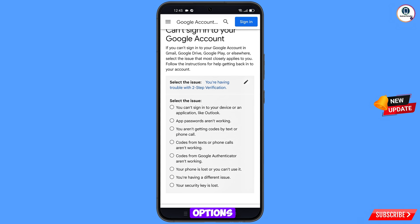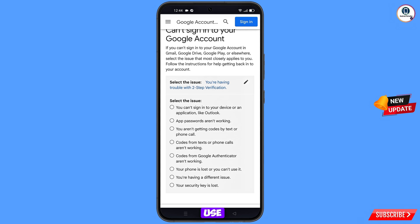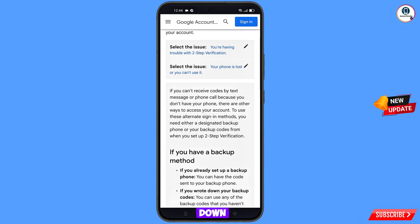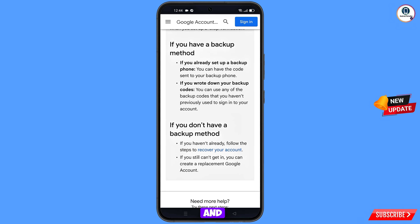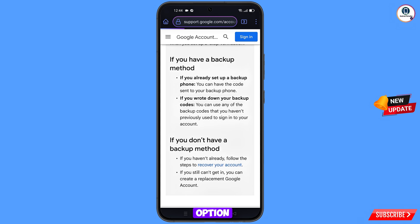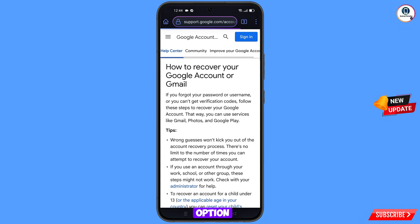From the options shown, select 'Your phone is lost or you can't use it' — tap on this option. Scroll down. You will see the option 'If you don't have a backup method, recover your account' — tap on it and you will land on the next page.